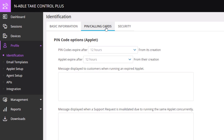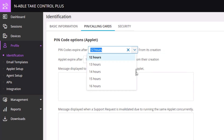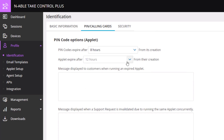Determine a specified length of time for the PIN code to expire after its creation. In this example, we will set it to 8 hours. Click on the drop-down menu and select 8 hours.